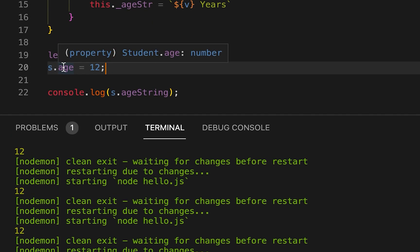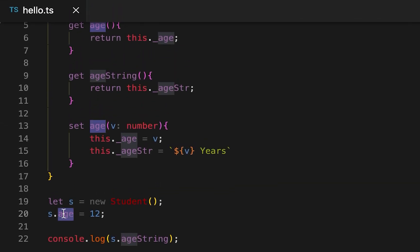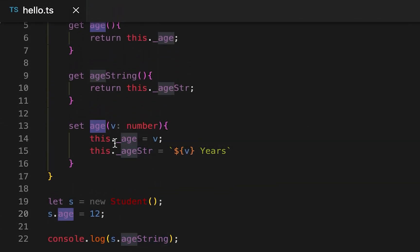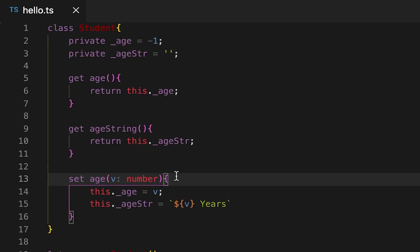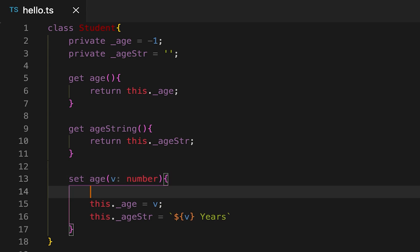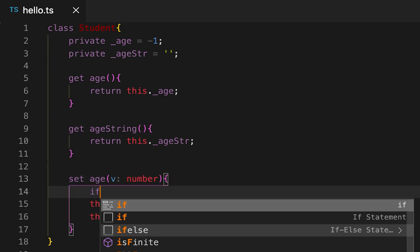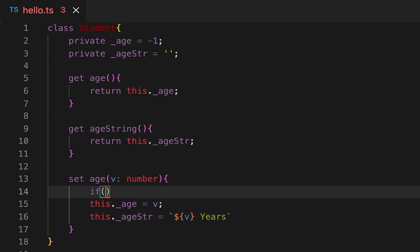So we are assigning only for the age but internally we are assigning this value to the string and also to this number. Similarly we can also check for the age and if that age is invalid we can simply throw one error.